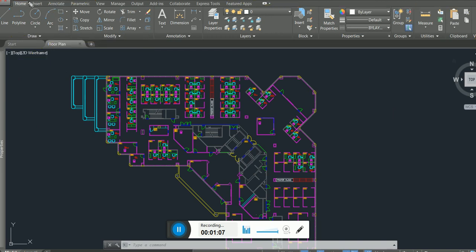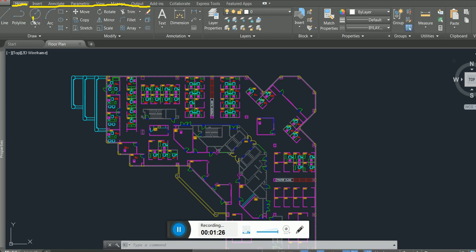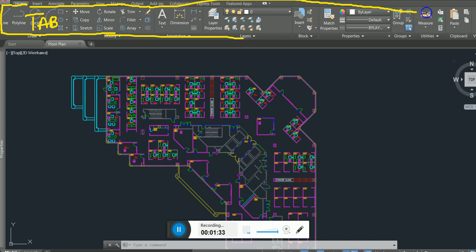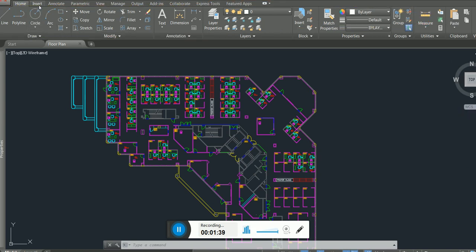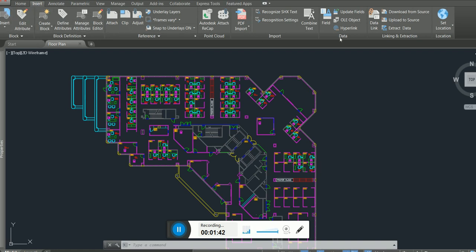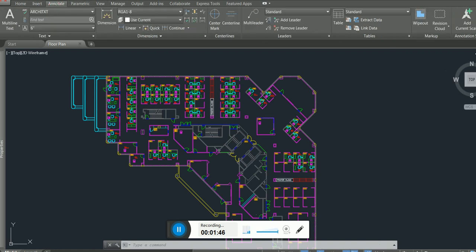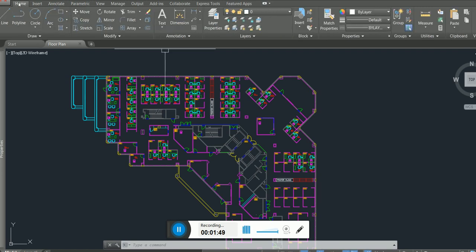Ribbons are made up of something called tabs — Insert tab, Home tab, Annotate tab — they're all called tabs. This full thing here is called the Home tab. Then we have the Insert tab, the Annotate tab. So the ribbon is made up of tabs.